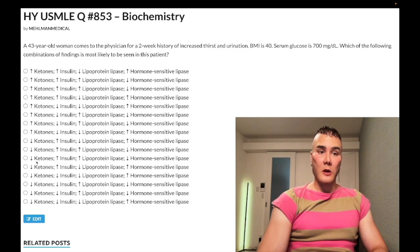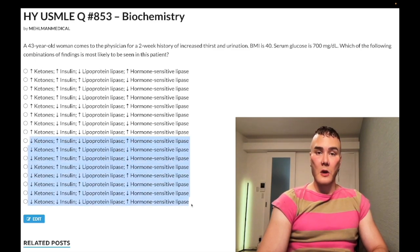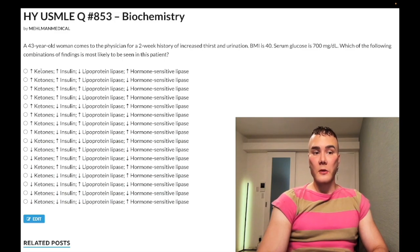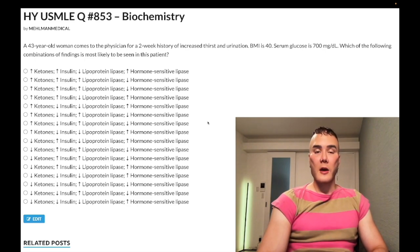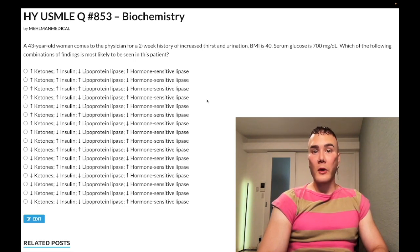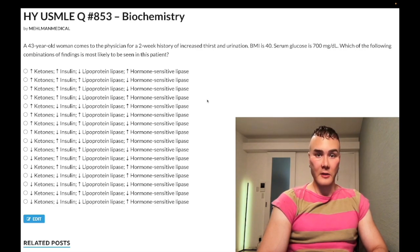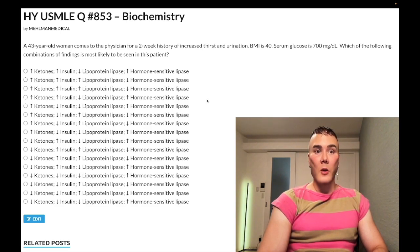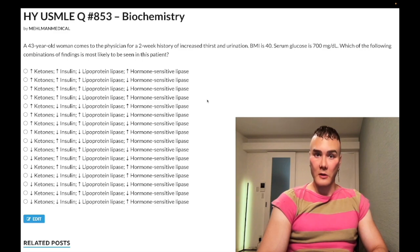Let's start with ketones. We're going to have decreased ketones in type 2. Ketones are only going to be increased in type 1 — that's exceedingly high yield. The reason is that in type 1 diabetes we're going to have absent insulin production by the pancreas, which allows for full catabolism and ketone production: catabolism of fatty acids down to acetyl-CoA, which are the building blocks for ketone synthesis.